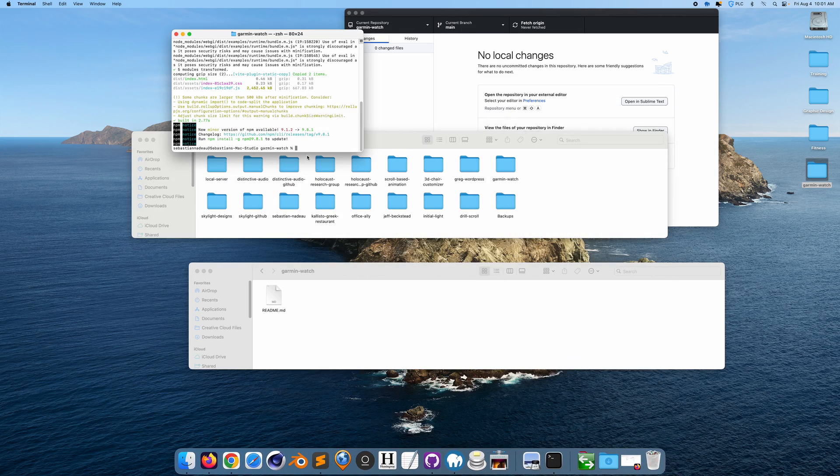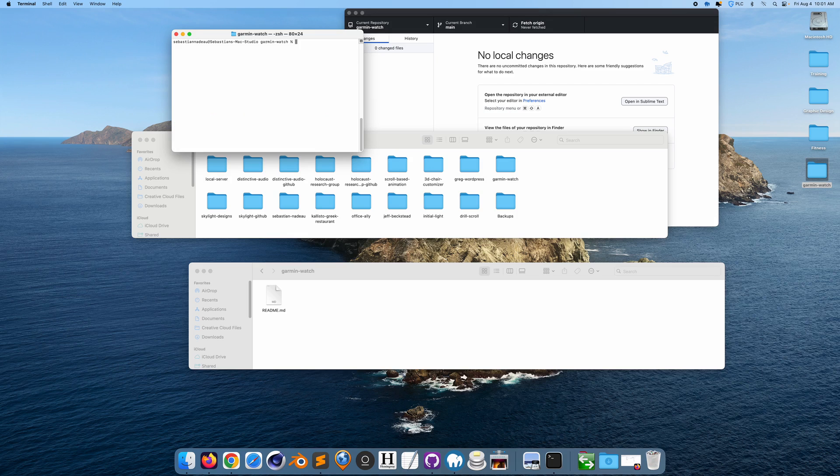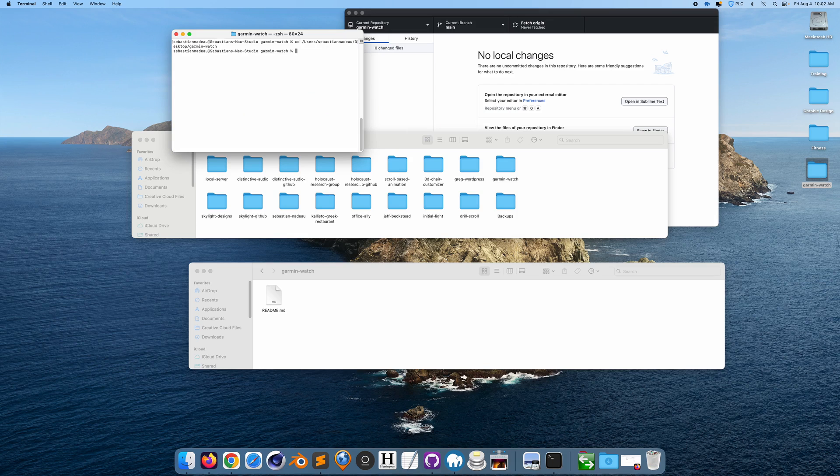I'm just going to clear this, CD into this, run npm run build.